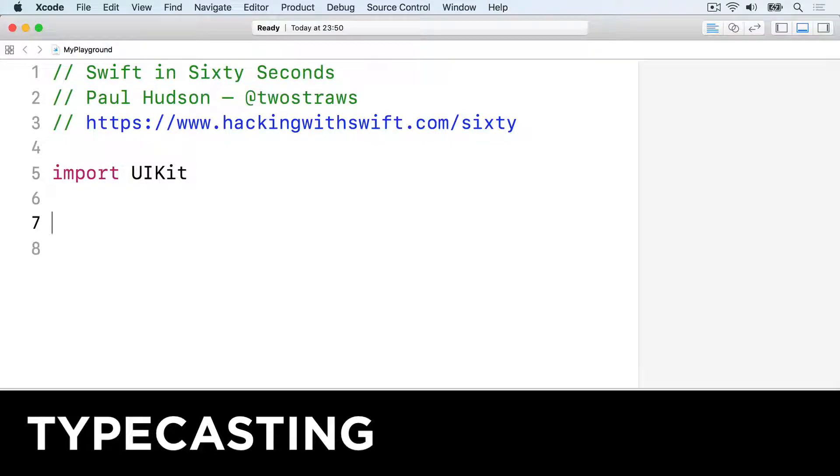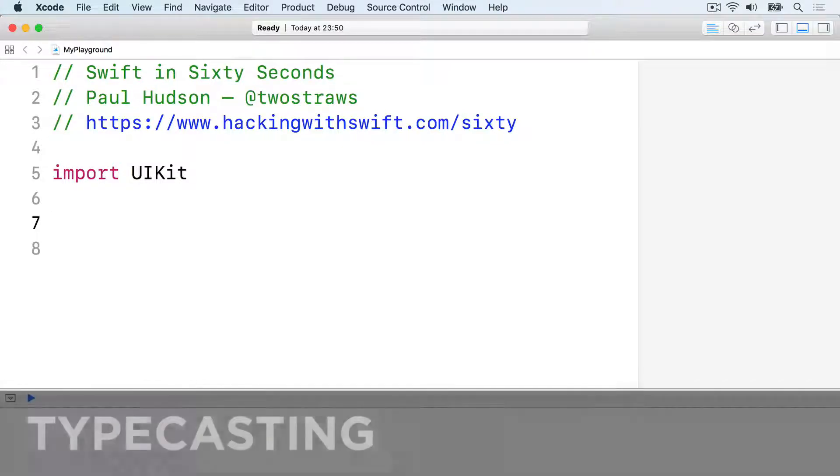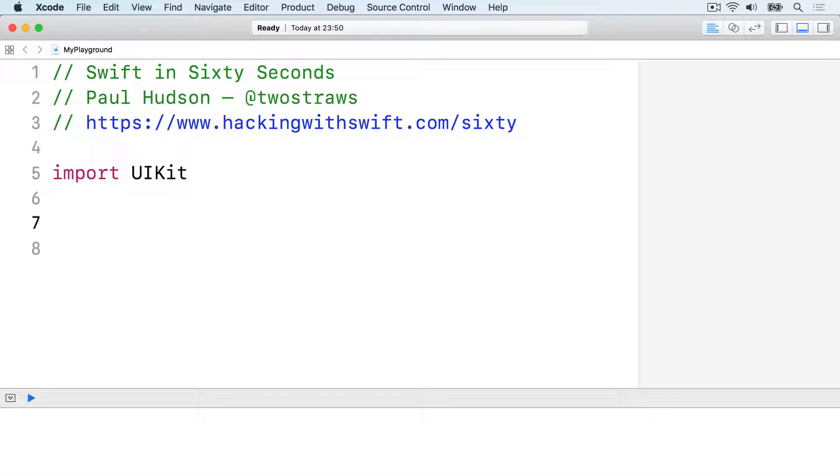Swift must always know the type of each of your variables, but sometimes you know more information than Swift does.